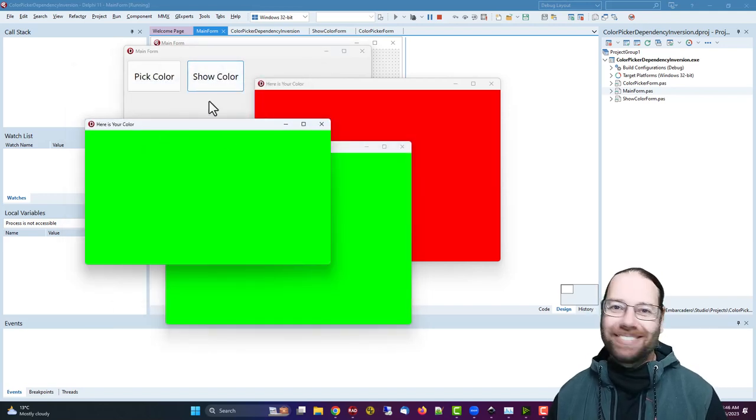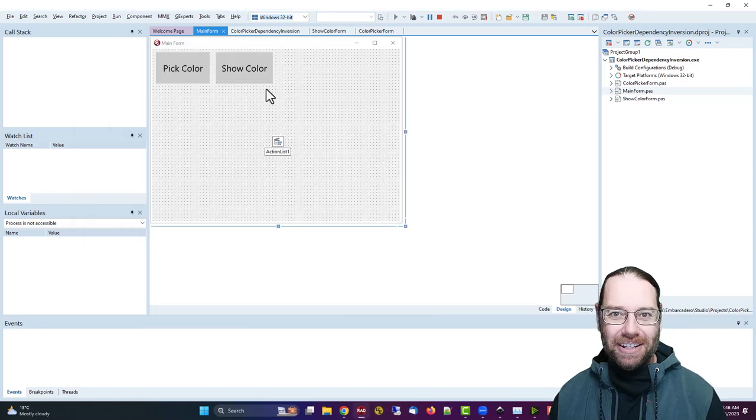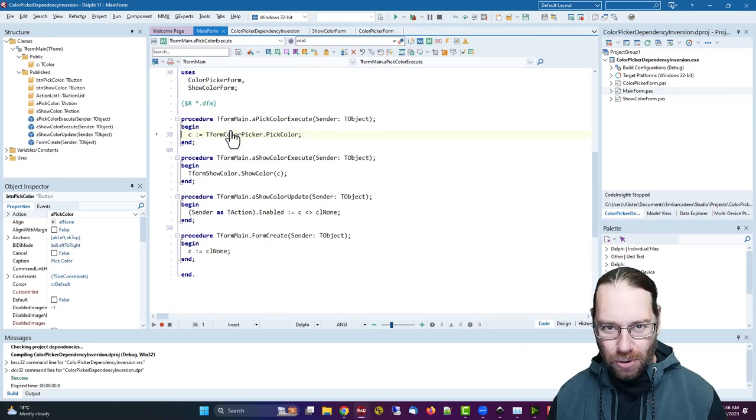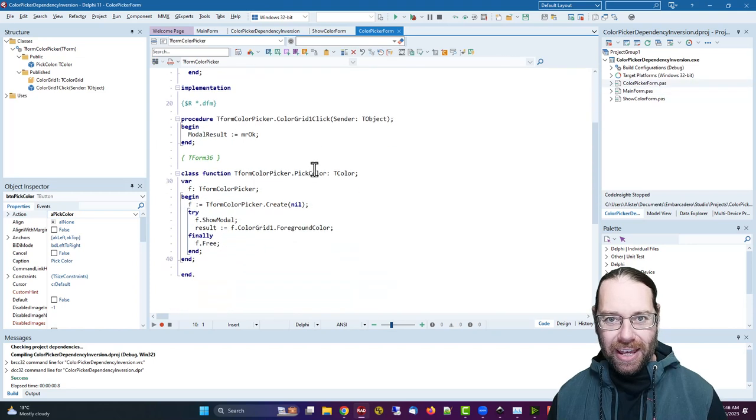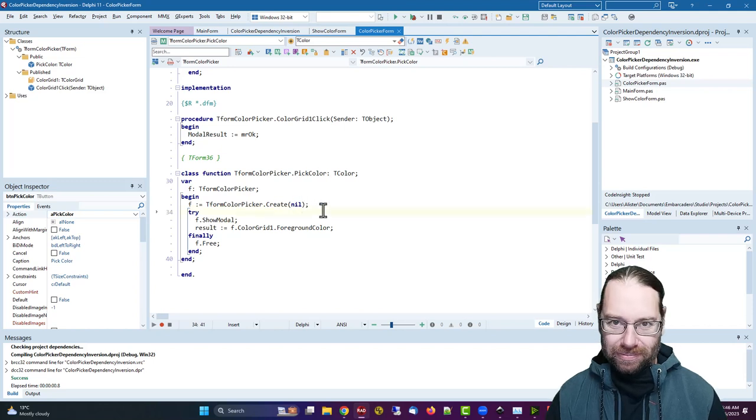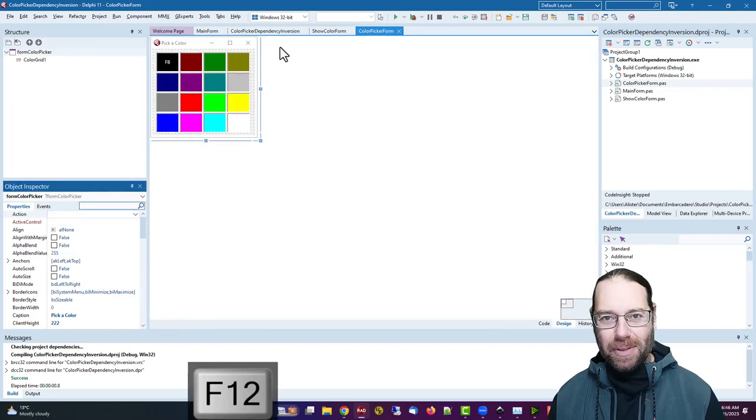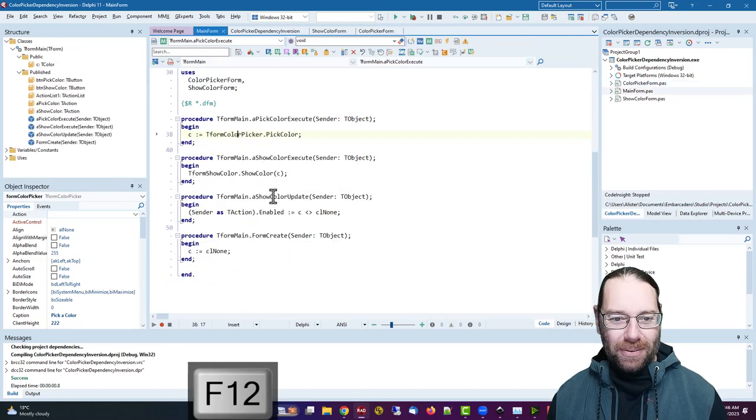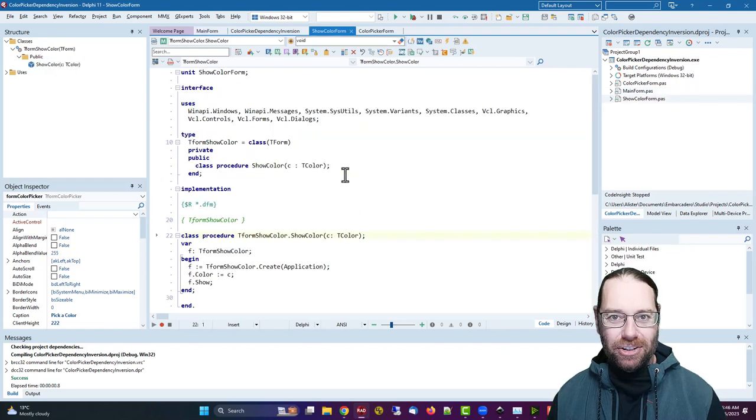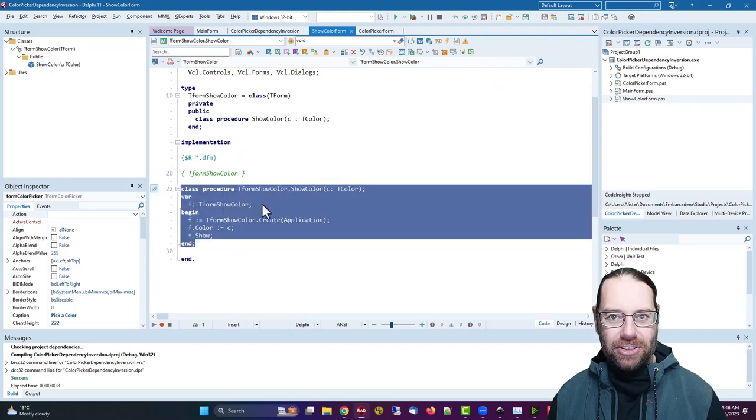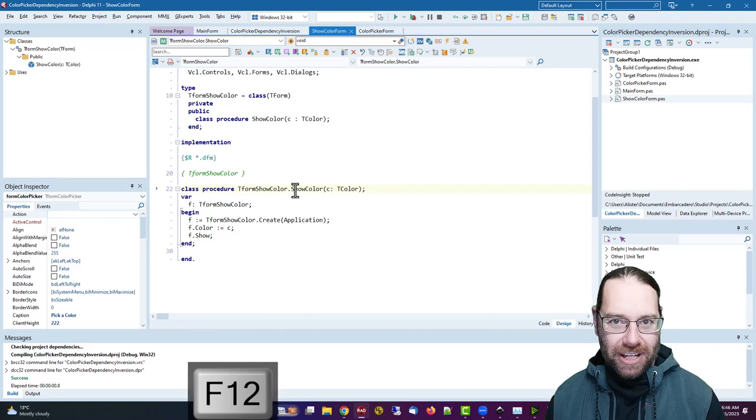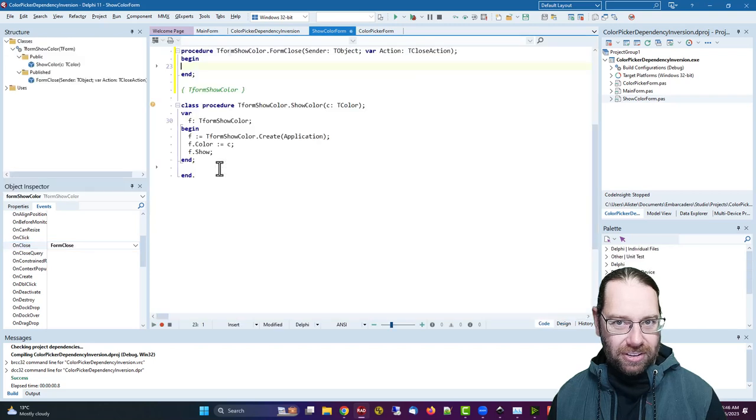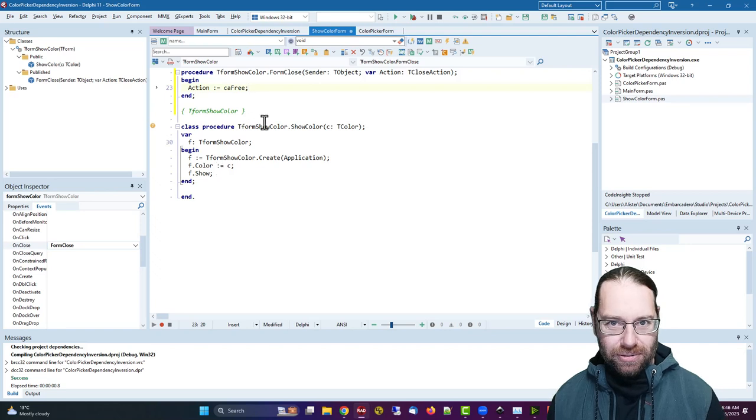So not particularly exciting. And if we have a look at the code for this, we can see that in picking a color, we have a form color picker and we have a pick color method. And yeah, it's basically you just pick a color. It doesn't give you the option to not pick a color. So if we come back our show color execute, we have a show color method, which just creates the form. In fact, what I haven't done here is in on close should free the form.